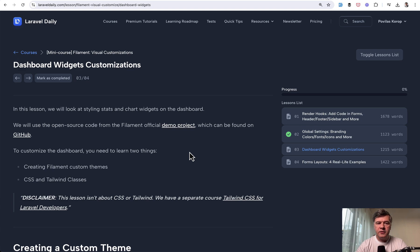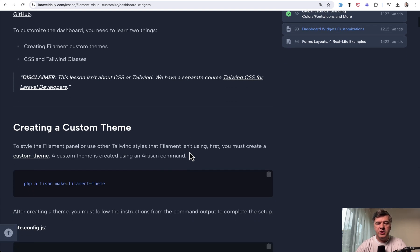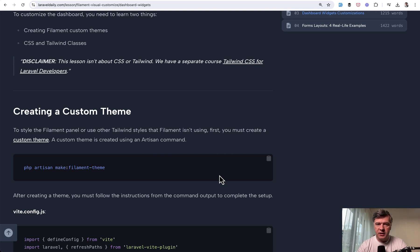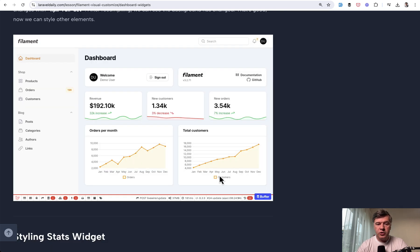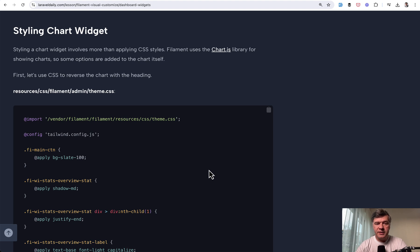The third lesson of this course is about dashboard widgets. And for that, we need to create custom theme where we define a lot of CSS styles, tailwind styles, to apply to various dashboard widgets. An example I want to show you is customizations of these charts. This is how it looks by the default in the official actually filament demo. And then step by step, we add our own CSS.